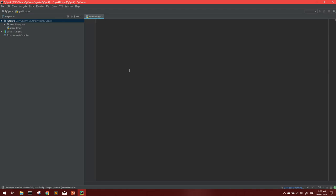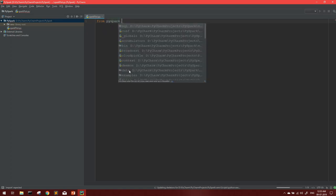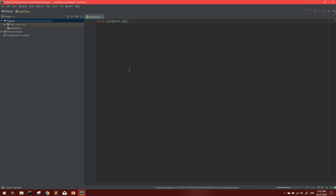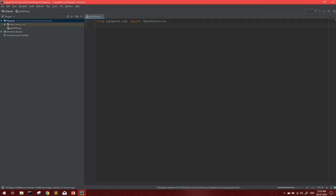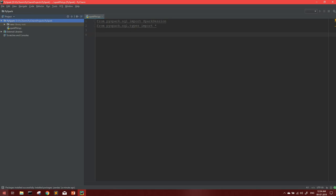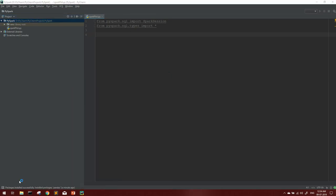Now let's start building our project. First I will import SparkSession since we are going to create DataFrames. In Python this can be imported as: from pyspark.sql import SparkSession. We also need to import SQL types: from pyspark.sql.types import everything. Also import pandas.